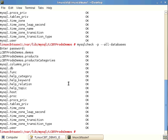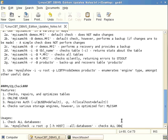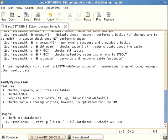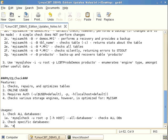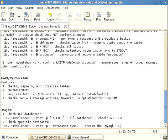To check specific databases, use the --databases option followed by one or more database names on the command line. You can also specify individual tables to scan. The invocation is: mysqlcheck, user root, prompt for password, optionally host, followed by --databases and then the database names.